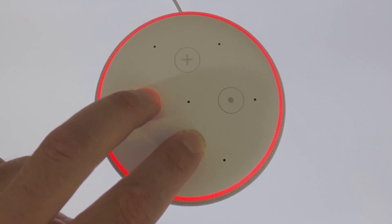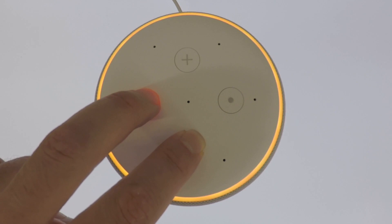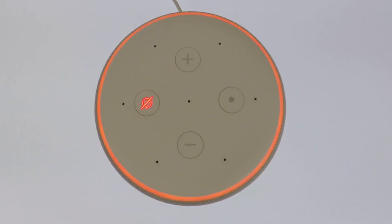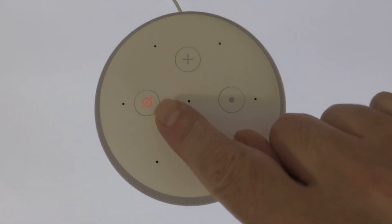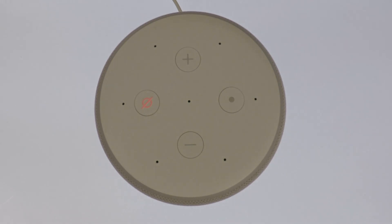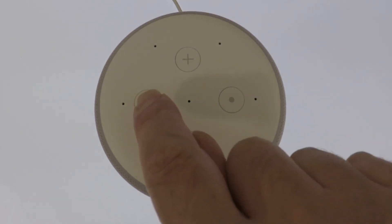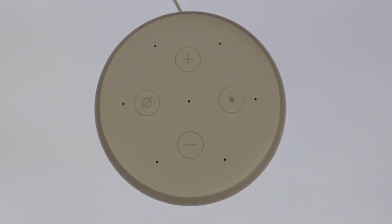You can release your fingers when you hear the Echo Plus make this sound. You can see that the mute button remains enabled. So while we wait for the Echo Plus to factory reset itself, let's turn off mute.